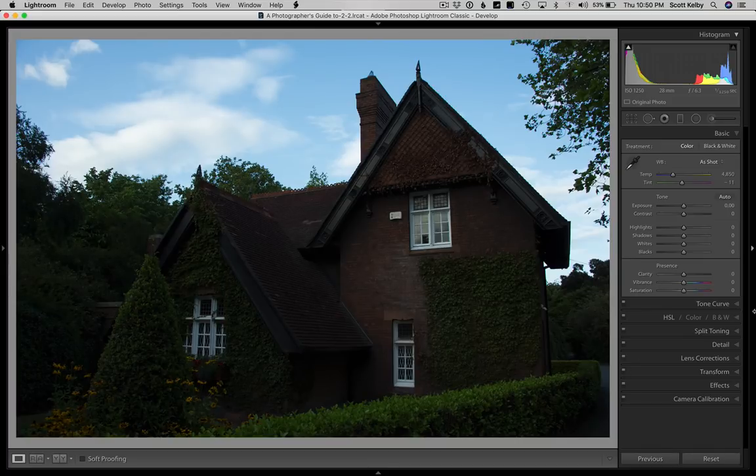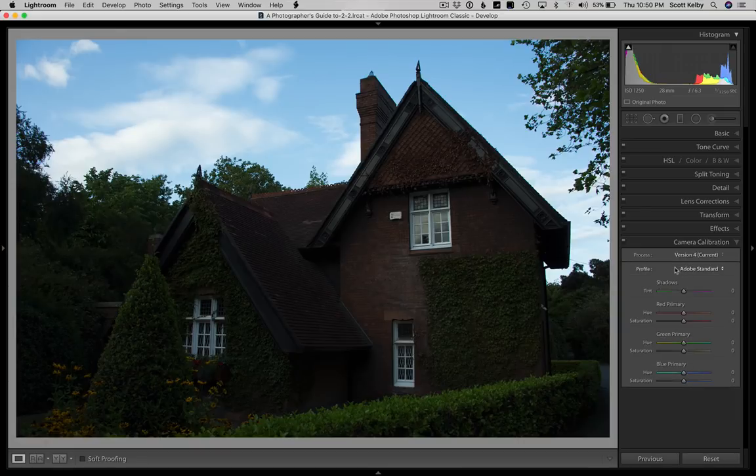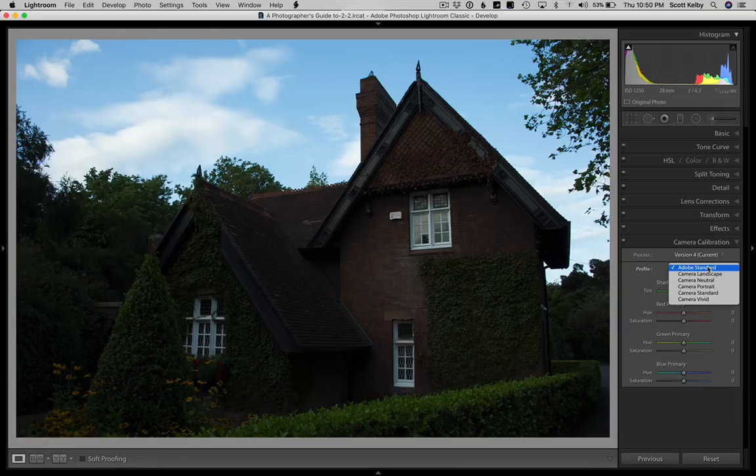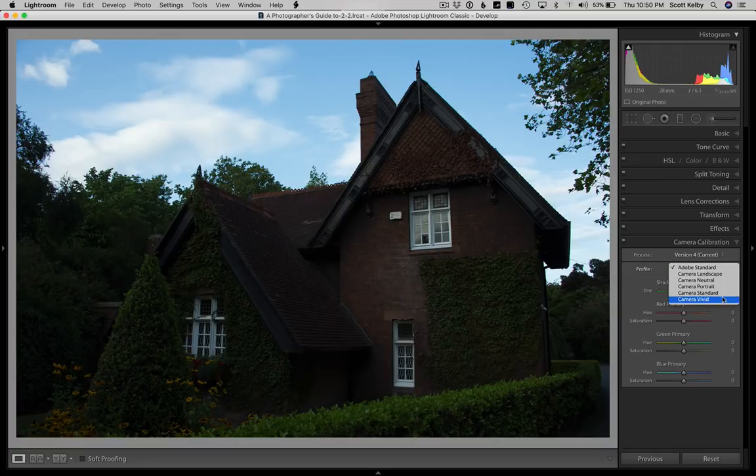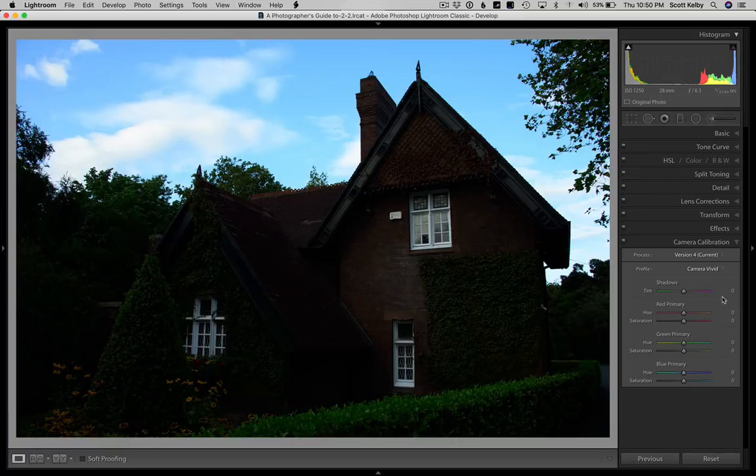Let's go ahead and start off by going to the camera calibration panel. Instead of the very flat looking Adobe standard color profile, I'm going to add vivid. So that'll kind of punch up the color a little bit, add some more contrast. Let's start there.